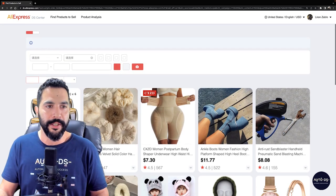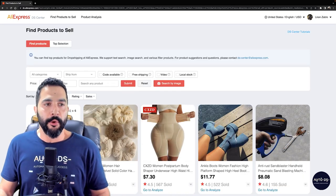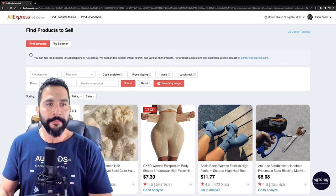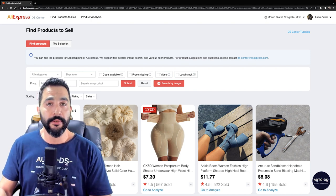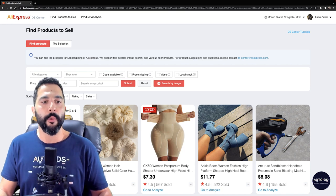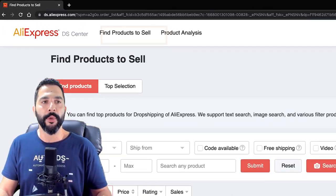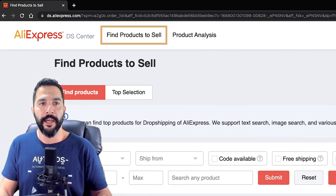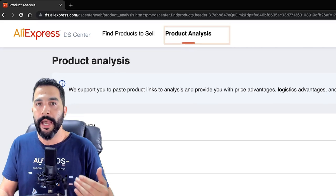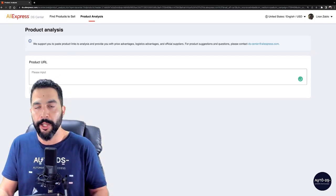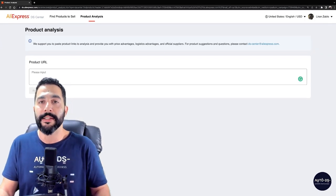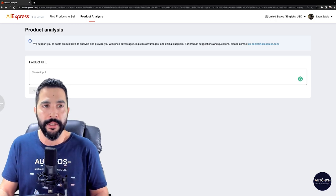And this is what we're seeing: Find Products to Sell. Here we're on the Find Products section, and we can also click on Top Selection to see the top selling products. We also have Product Analysis, where we can analyze products by entering their URL, seeing their sales history, as well as similar products.